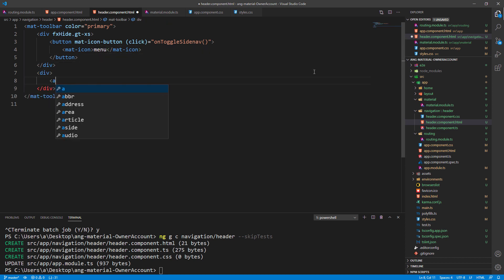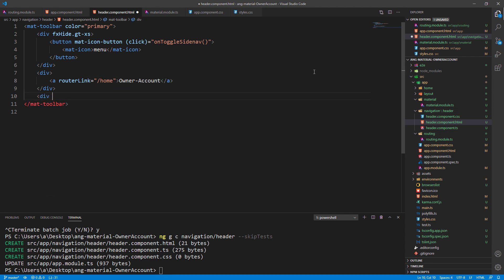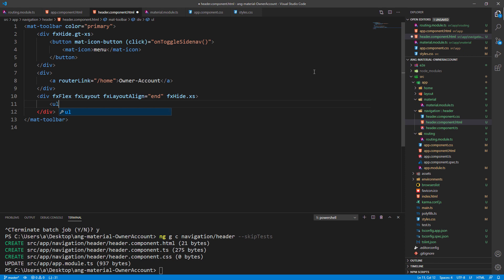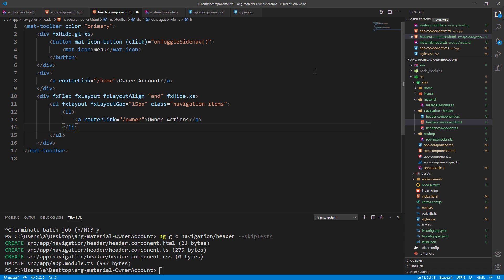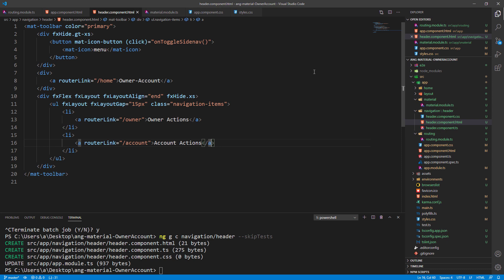In another div we create a link to the home page. Then we add another part of navigation positioned at the end of the nav bar and hidden only for the extra small screen. Inside we create an unordered list that acts as a flex layout, and the first list item to point to the owner page, and the second list item to point to the account page. Our navigation component is now ready.